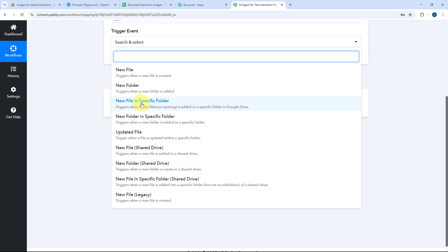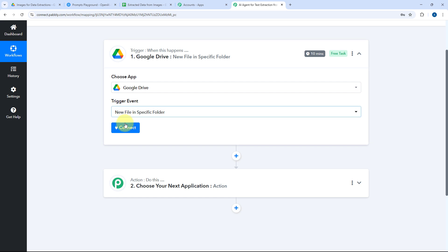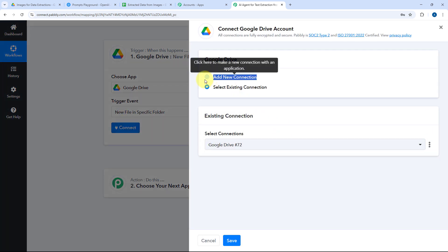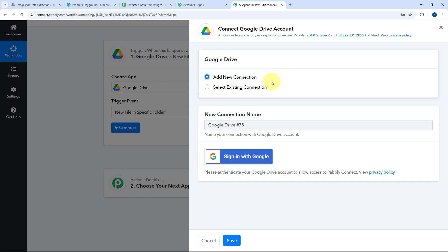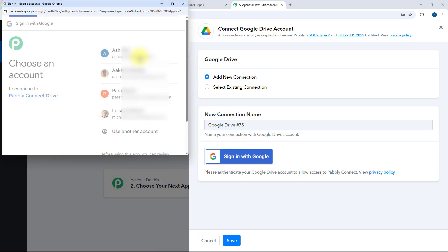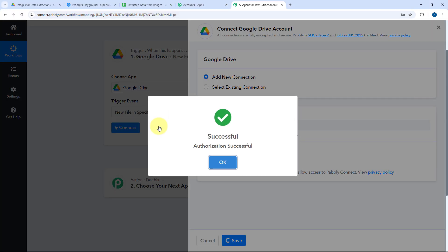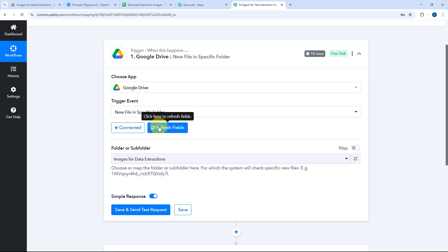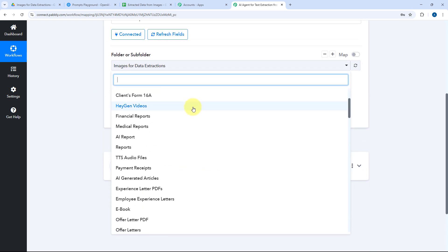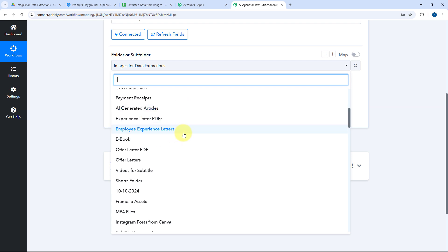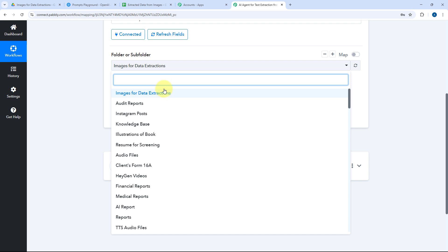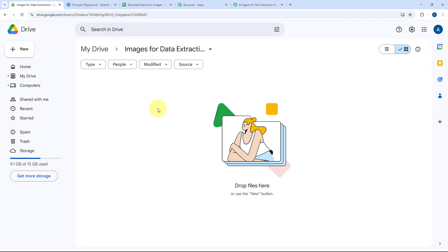In the trigger step, search for Google Drive in Choose App and select it. In Trigger Event, select 'New File in Specific Folder' from the dropdown. Then click Connect and select Add New Connection. Click the Sign In with Google button, select your Google Drive account from the popup, scroll down and click Continue. Your Google Drive account will get connected with Pably Connect. It will then ask you to select the folder or subfolder from a dropdown list of all your Drive folders.